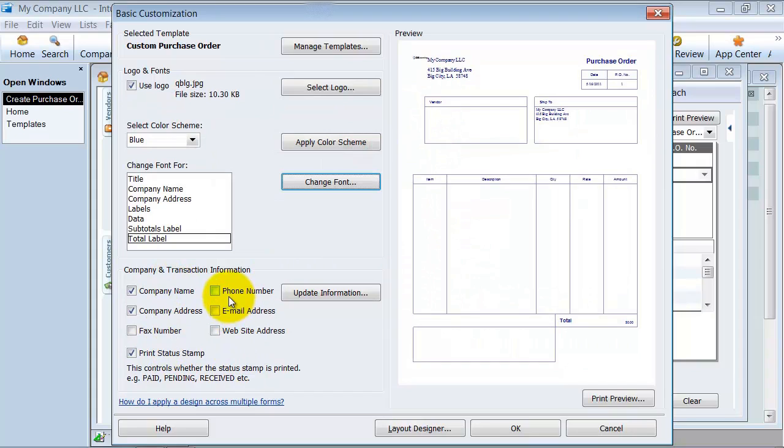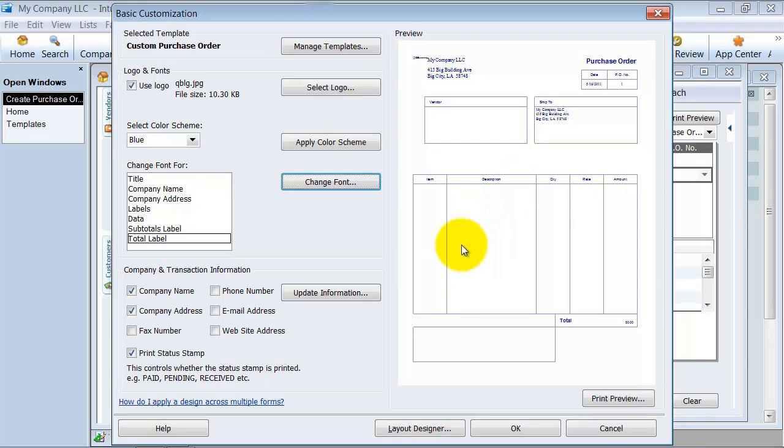The company information that I want shown on here and also to print the status stamp across the front. Has it been received? Has it been pending? Has it been paid? All that fun stuff.